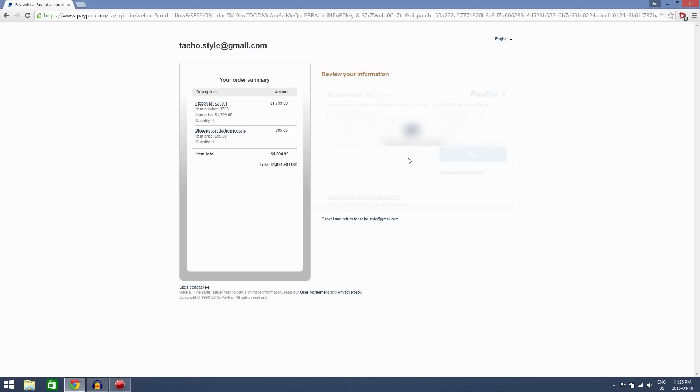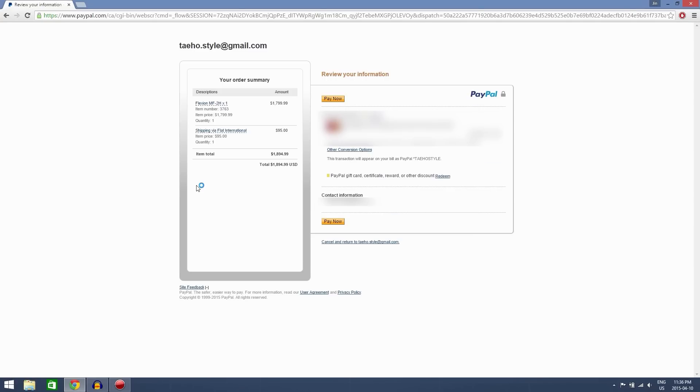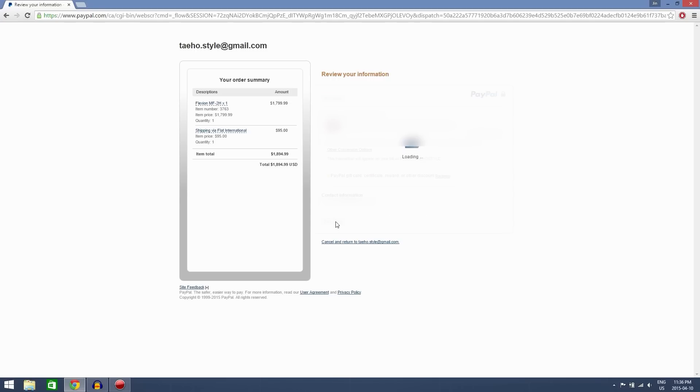Just going to log in. Okay, so I'm just going to order it now, click pay now.